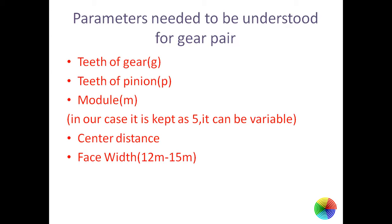Let's start with number of teeth of gear, number of teeth of pinion, module. In the GeoGebra we have kept module 5 which can be variable.